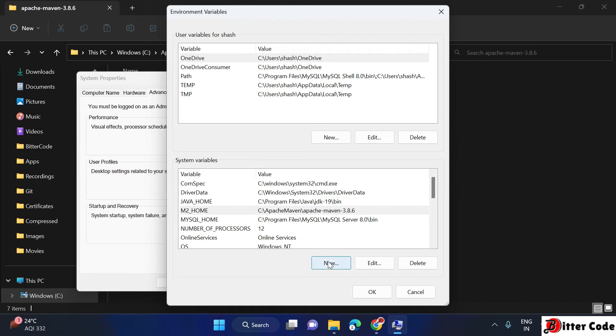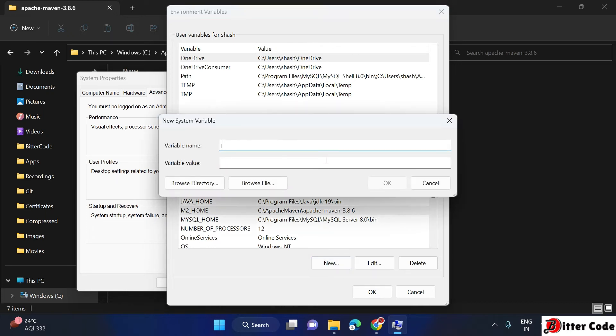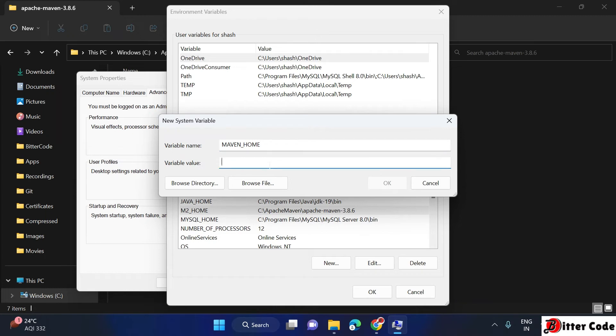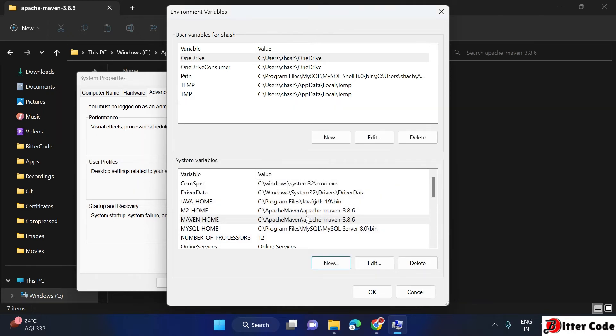Again, create one more variable. Click on new and here we will put the name as MAVEN_HOME. Maven underscore home, and the value will be same here. Just paste the same value copied here. It is done.